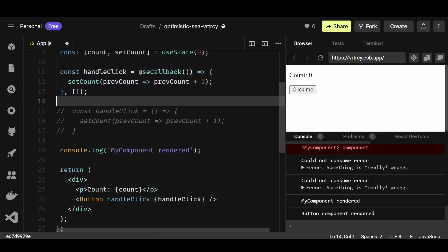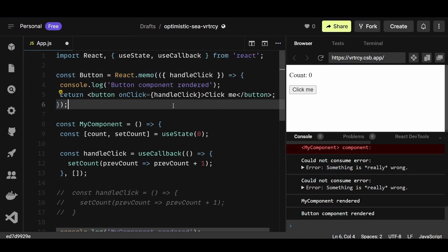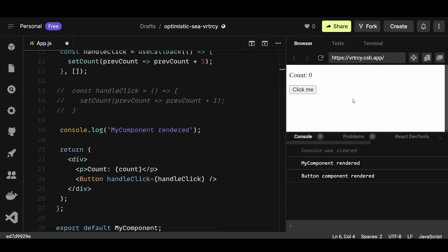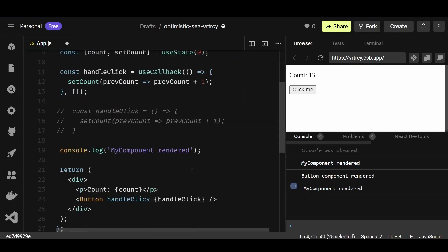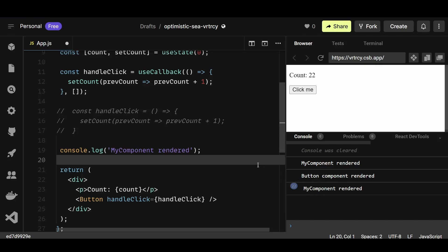By using useCallback, you can memoize a function and ensure it remains the same between re-renders as long as the dependencies haven't changed. This way, child components that receive the function as a prop won't re-render unnecessarily. useCallback is often used together with react.memo: react.memo ensures a parent re-render doesn't re-render the child if props haven't changed, while useCallback prevents recreation of a new function instance on every re-render, so the child component won't re-render even when functions are passed as callbacks.